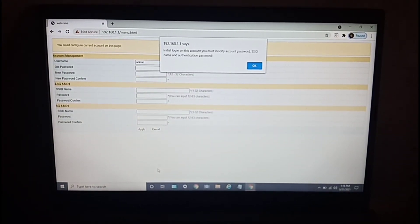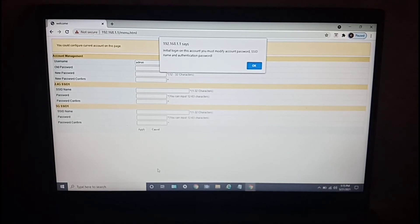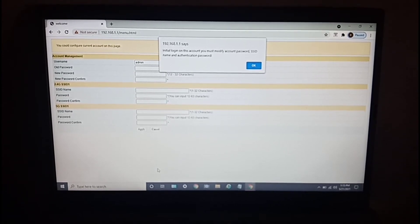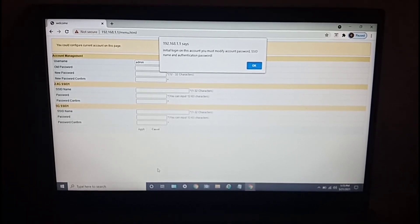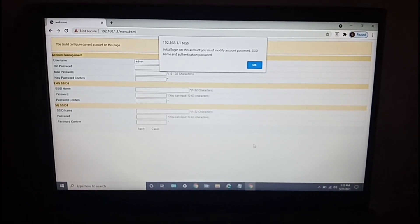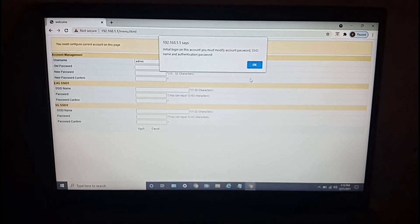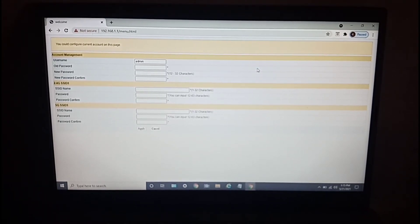Okay, so this popped up saying you have to create a new password for the modem SSID, for the Wi-Fi, and for this web page also.